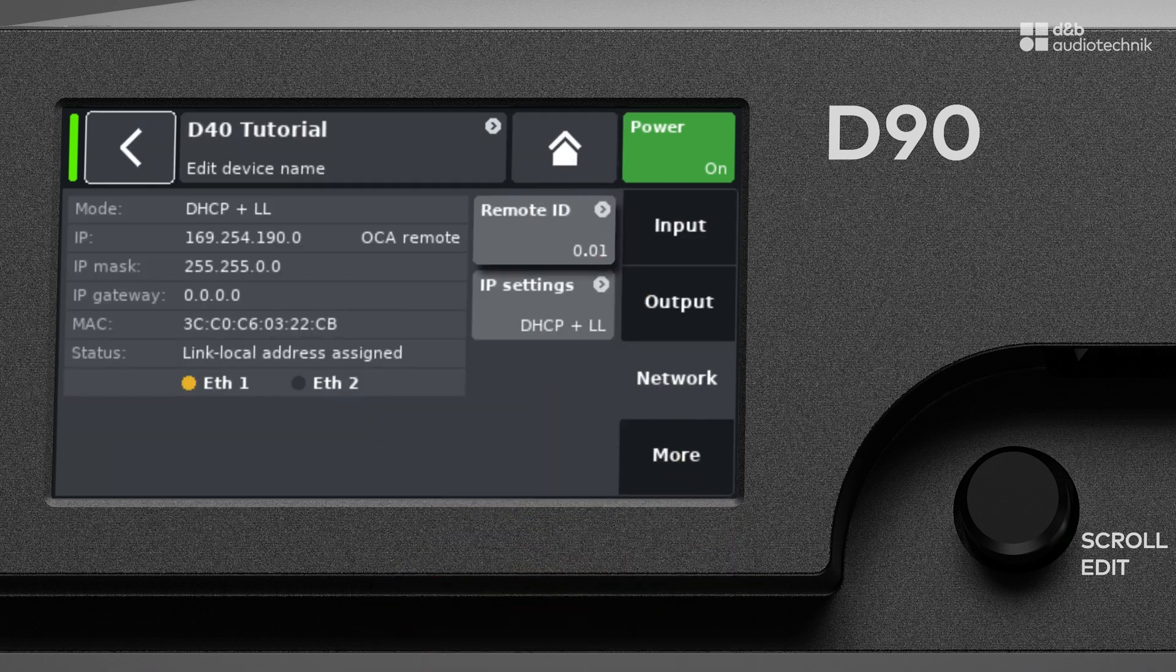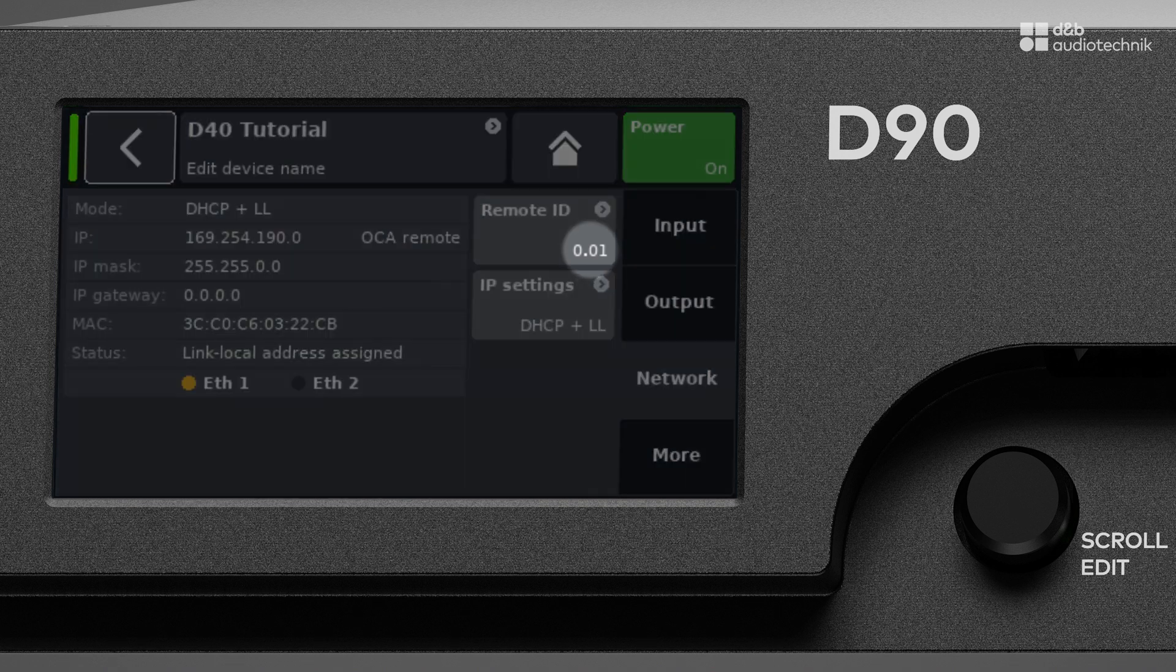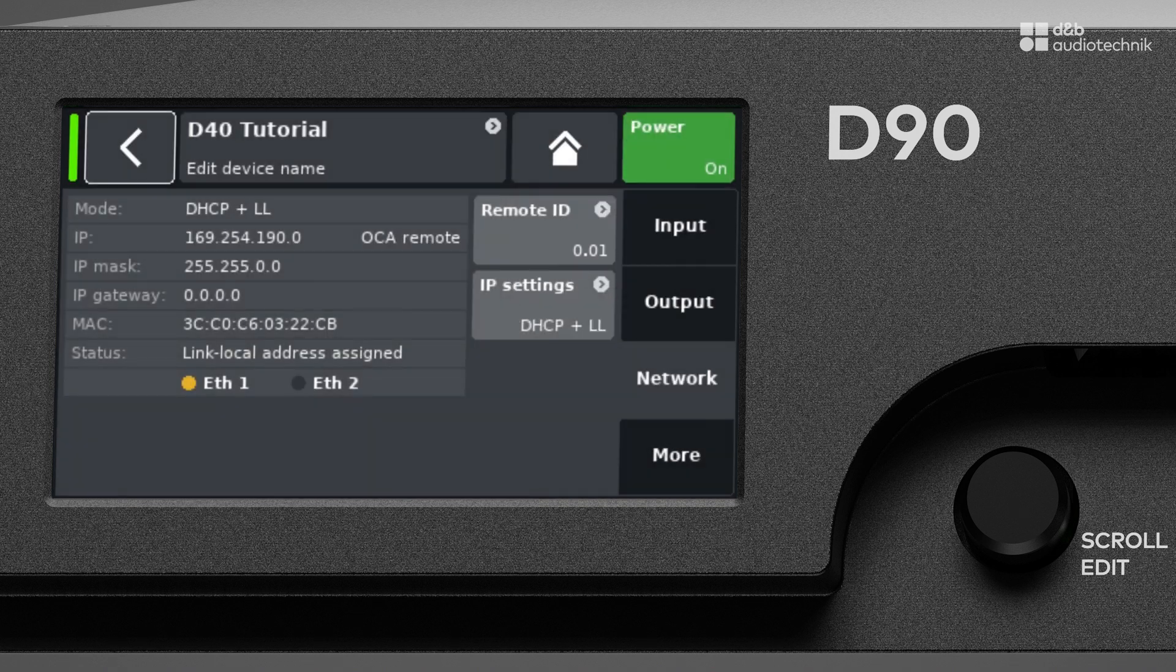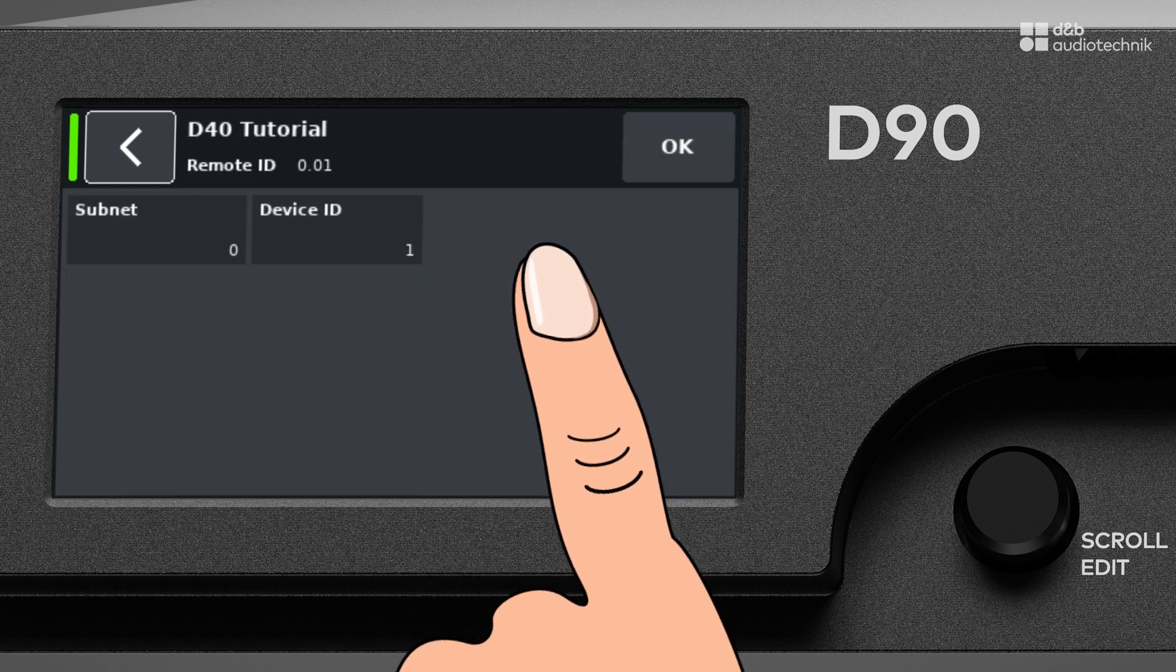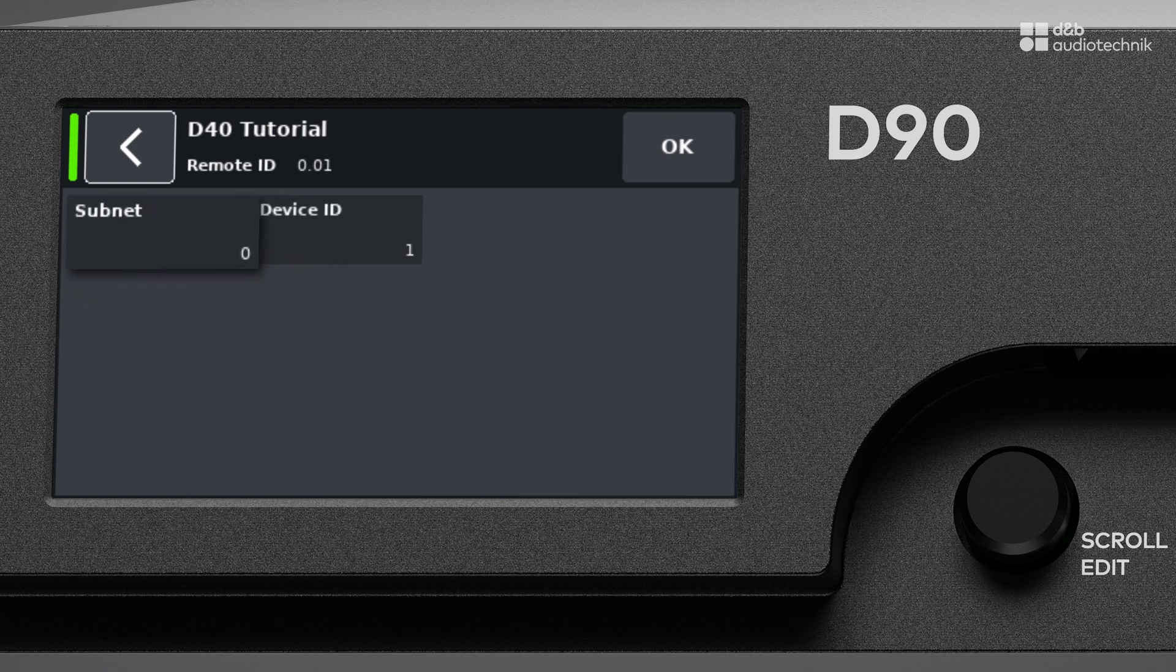Let's look at the remote ID first. Every amplifier on the system must have a unique one. Tap the Remote ID button to access the submenu. The remote ID is subdivided into two parts, the subnet and the device ID.